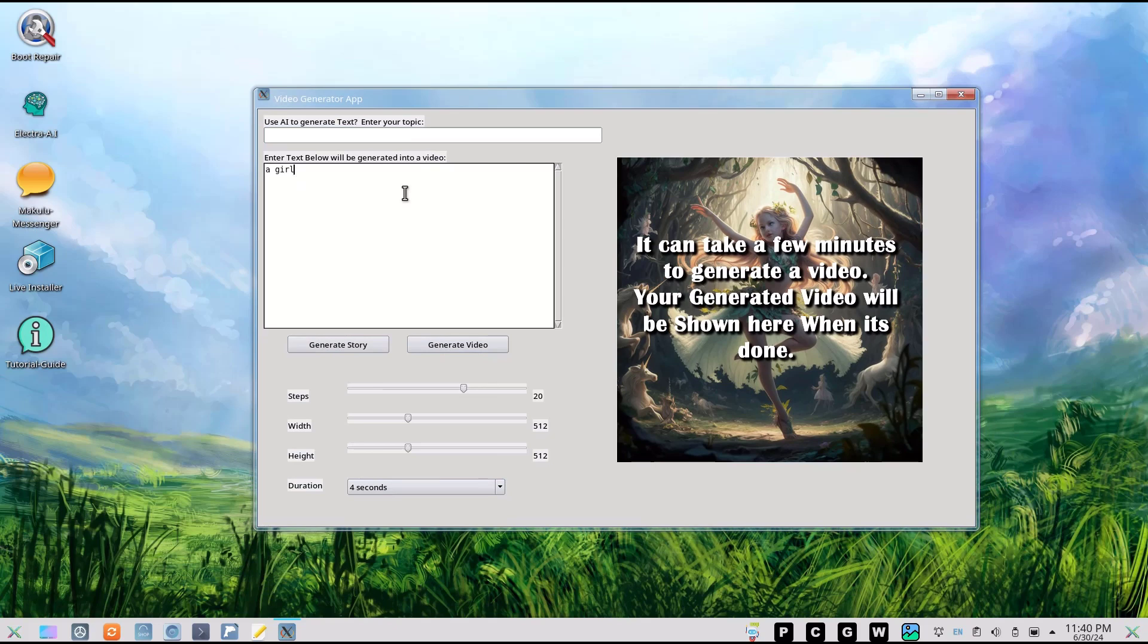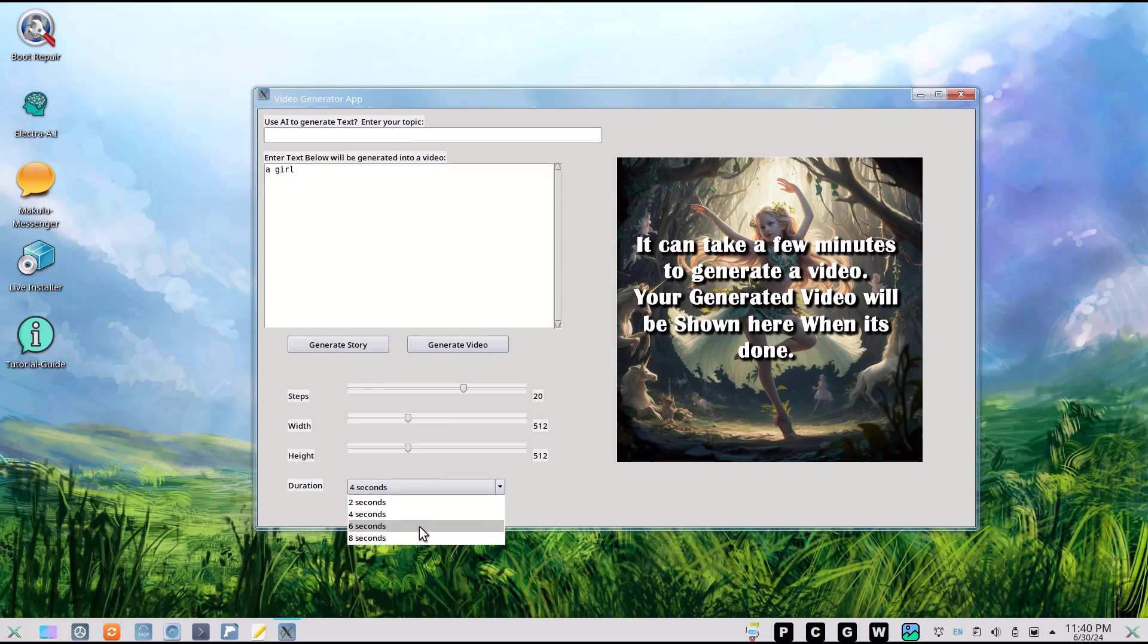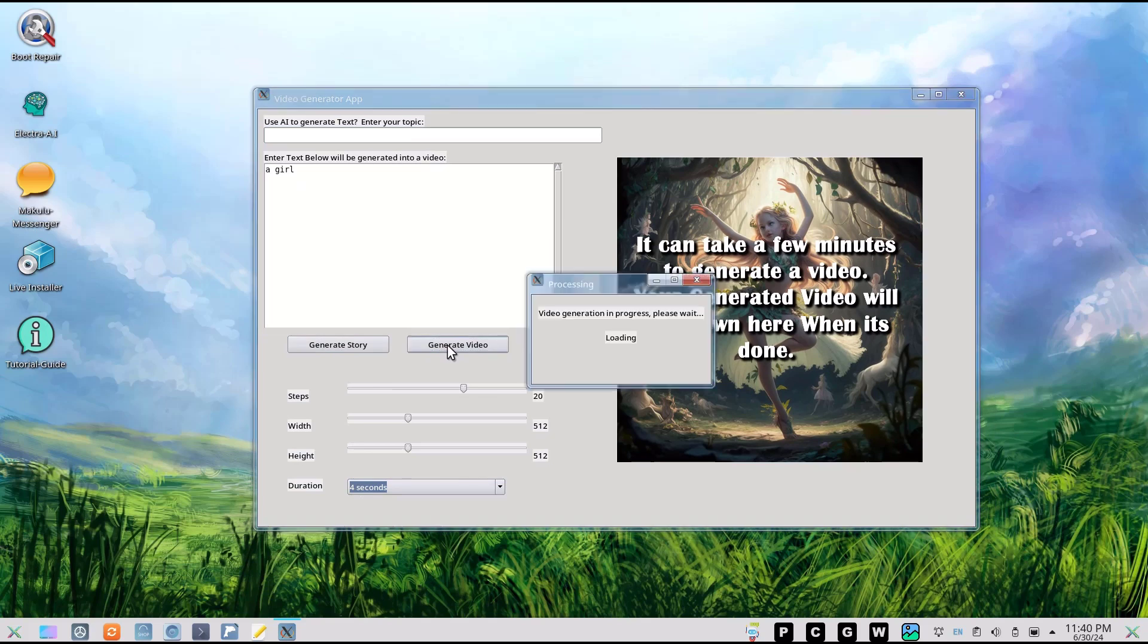I'm not going to be specific, let the AI's imagination run wild. We could set it to two, four, six, or eight - I'm just going to leave it on four seconds. Now I'll generate video. It pops up a little box that says video generation in progress, please wait.